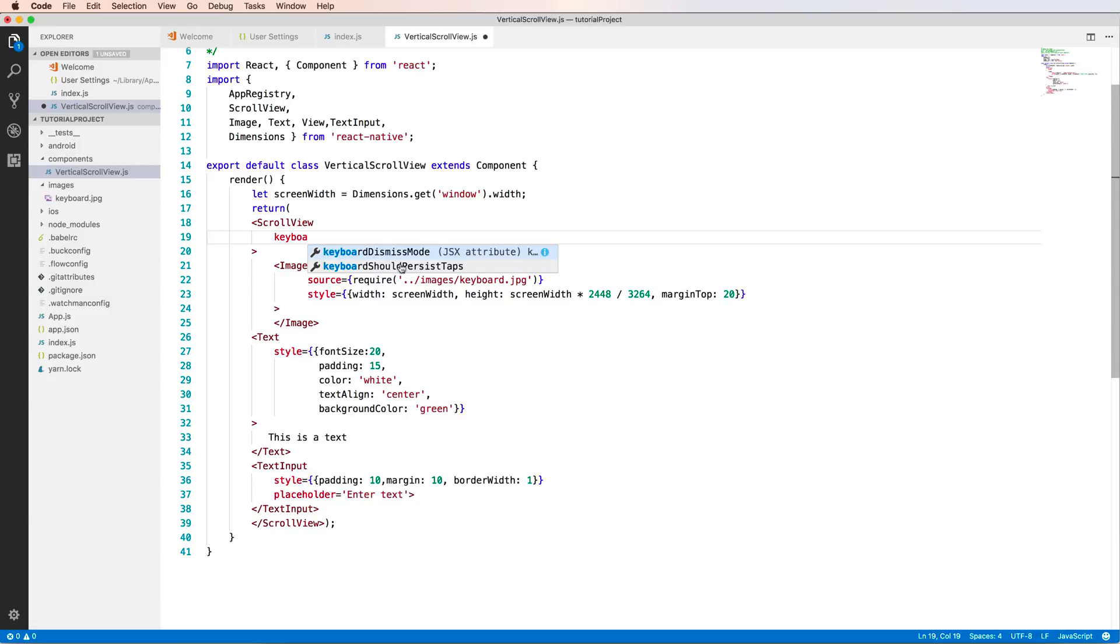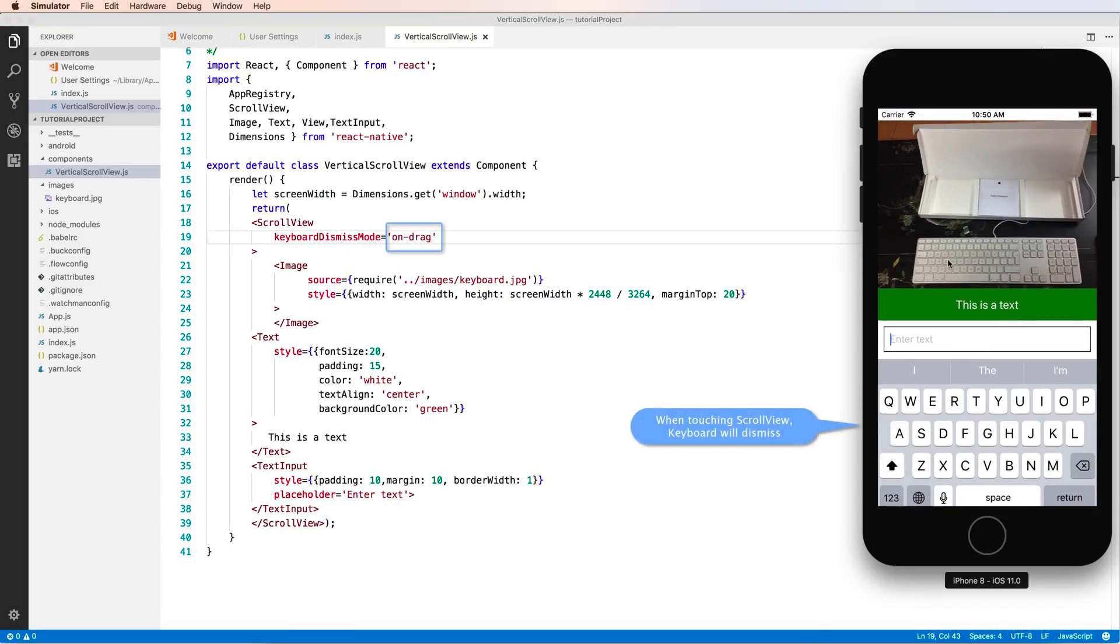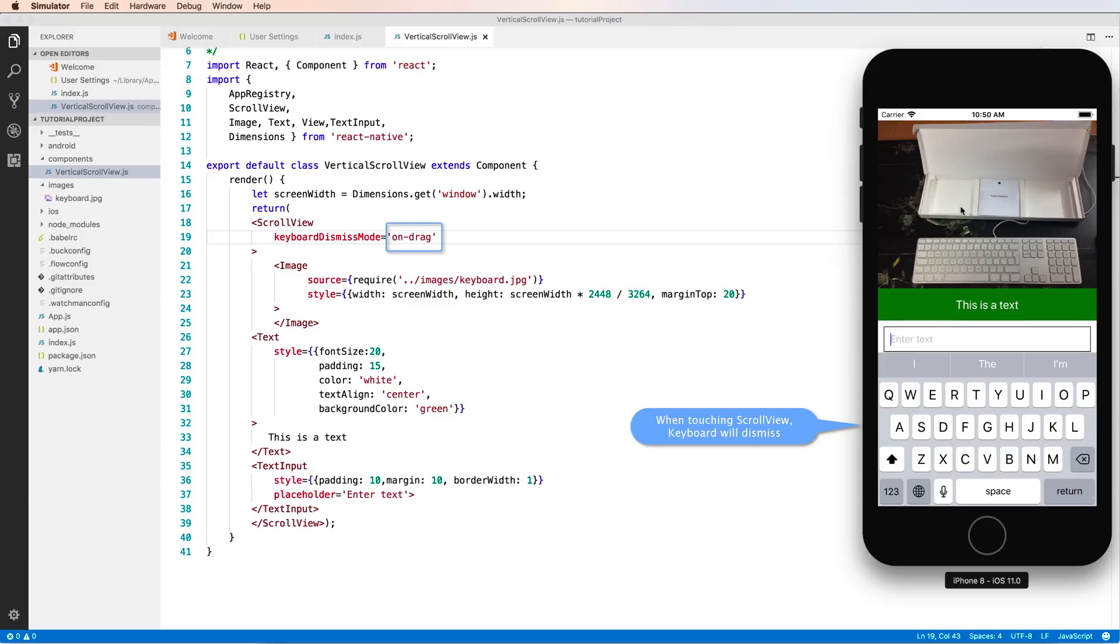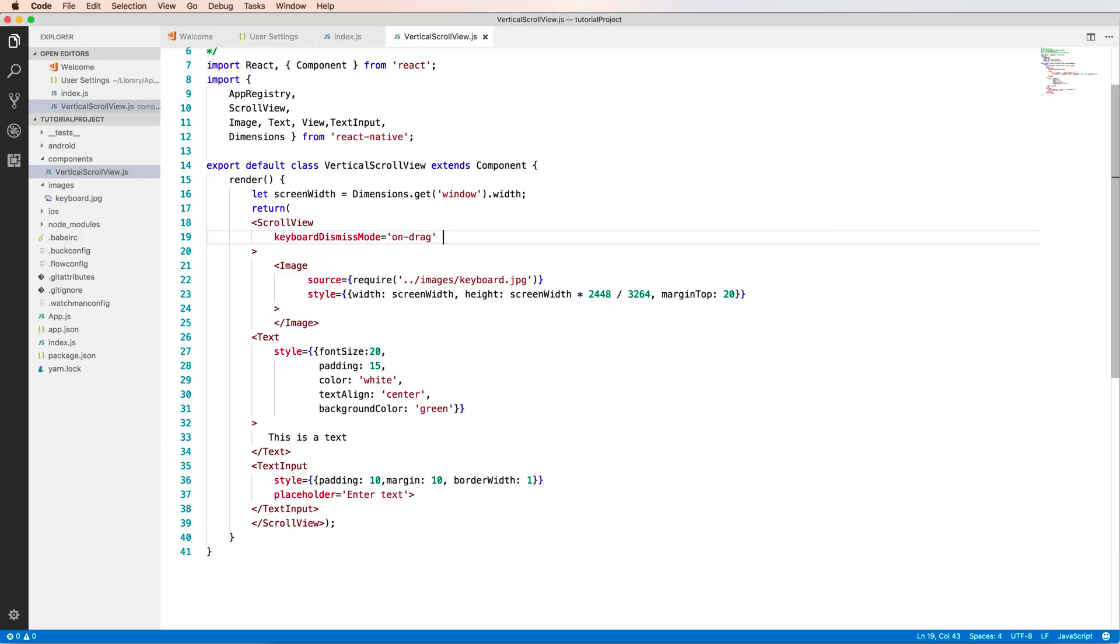You have to set the property keyboardDismissMode to 'on-drag'. The default is 'none', but with 'on-drag', when you touch the ScrollView, the keyboard will dismiss.